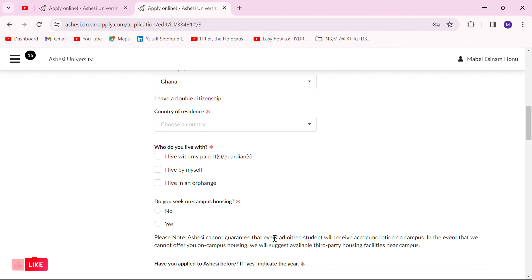One thing to note is that if you want to apply for Ashesi's on-campus housing, you indicate it here. Applying for on-campus housing is part of the application process and is not done separately. Decide whether you want to be on campus or off campus and indicate your choice here. I have a video about Ashesi University's campus — find the link in the description to get familiar with the on-campus residences. If you've applied to Ashesi before or have relatives who attended, indicate that here.